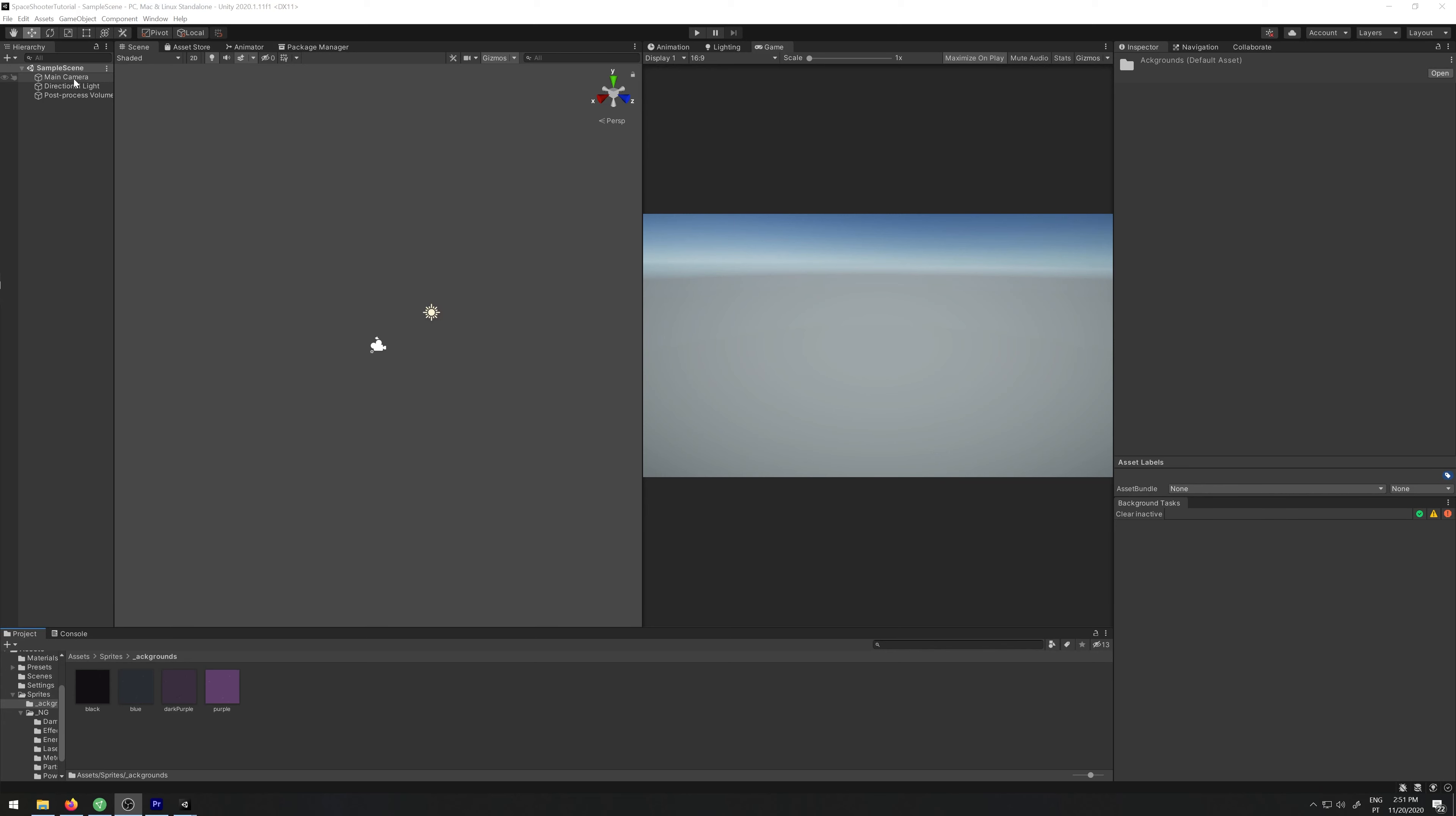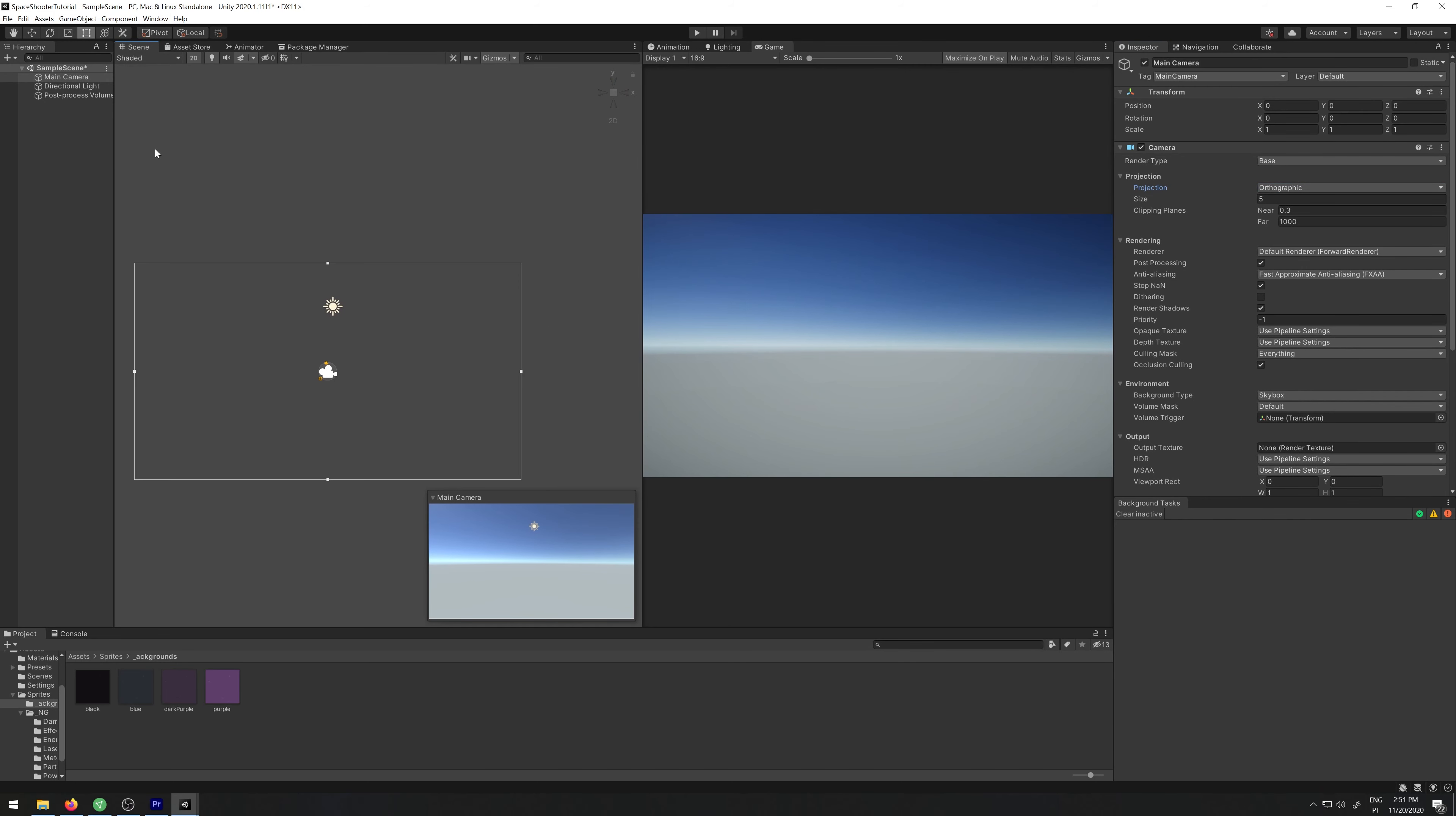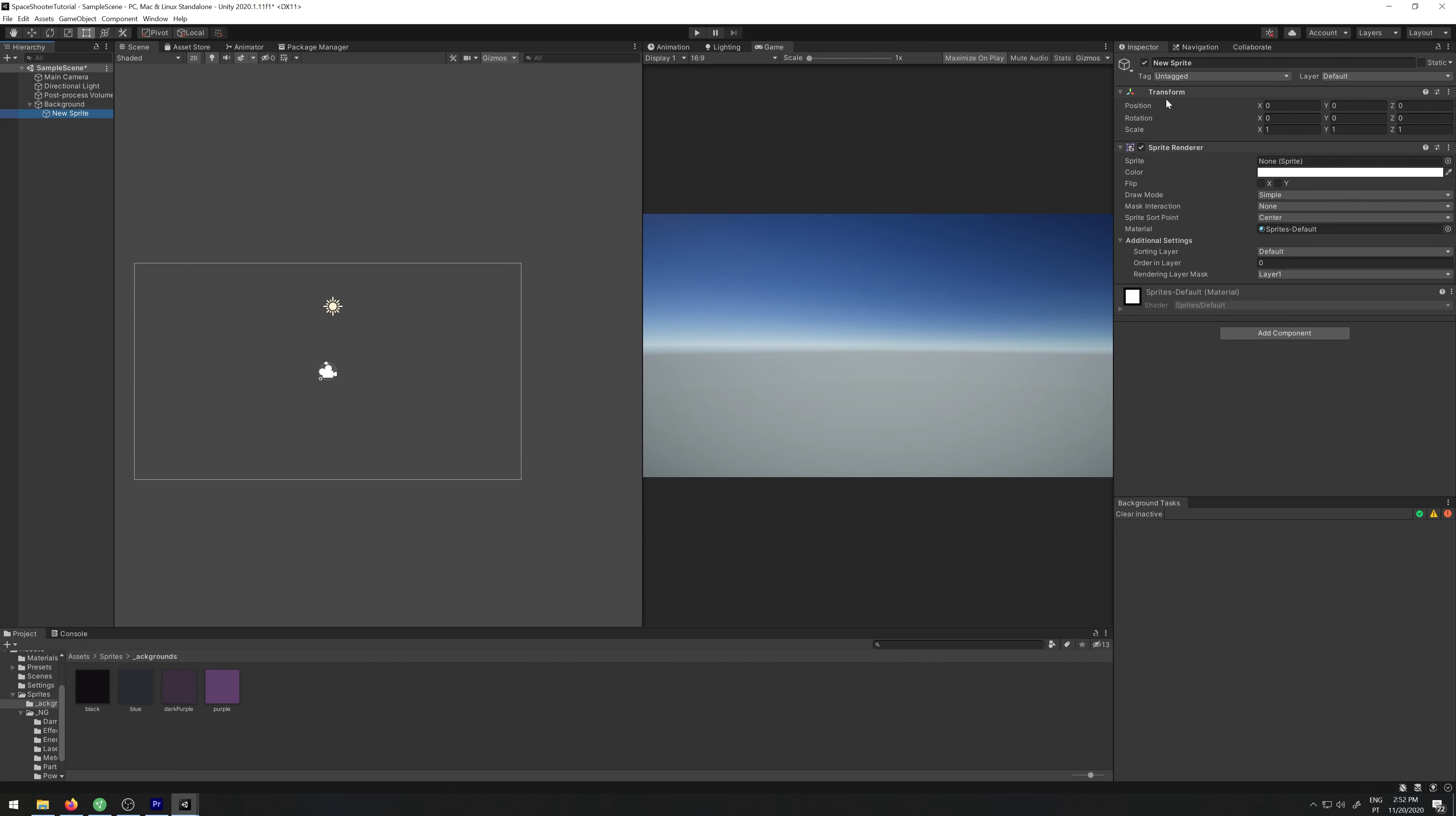First let's go to our main camera and reset the transform. Let's select orthographic and let's select 2D on our scene and create a new object. Create empty, let's reset it and call it background. And as a child let's create a sprite.